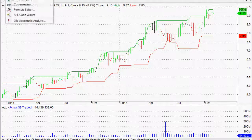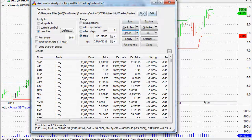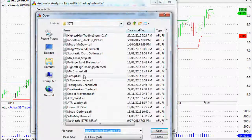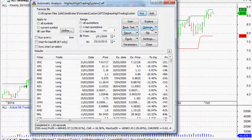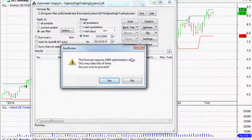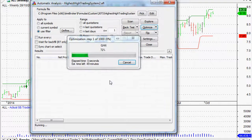To make this work, we go to our analysis window, simply pick the right system — I've saved it previously as 'Highest High Trading System.' And instead of clicking back test, we click optimize. It gives us a warning: it requires a thousand optimization steps, which is exactly what we set up — perfect. That's not too bad, so we'll proceed.